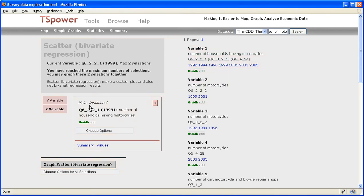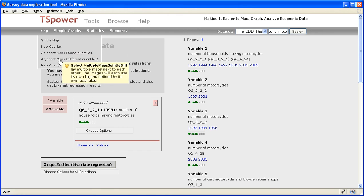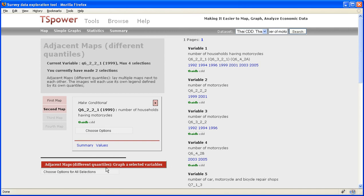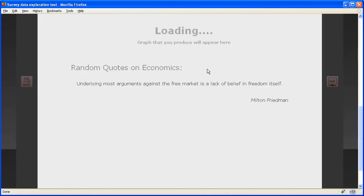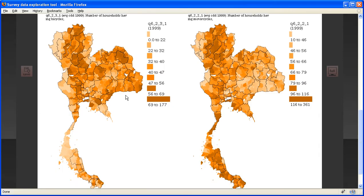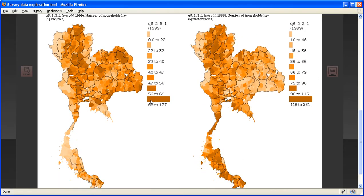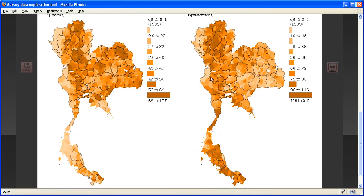So now that we have two variables, we can actually go back to map and make a map called adjacent map. So what this map tool does is that you will now paint two maps adjacent to each other. And you can see right away exactly how different the distribution of bicycles and motorcycles are in Thailand.